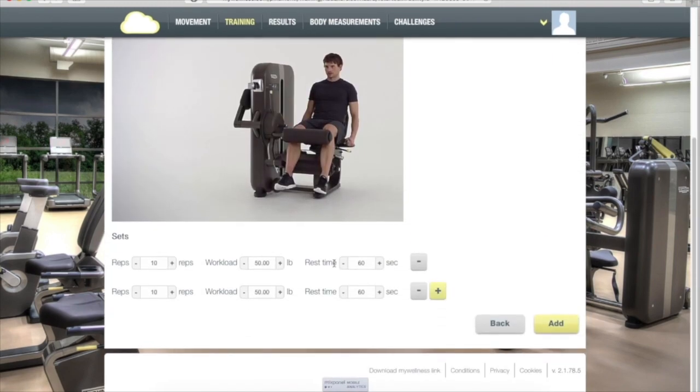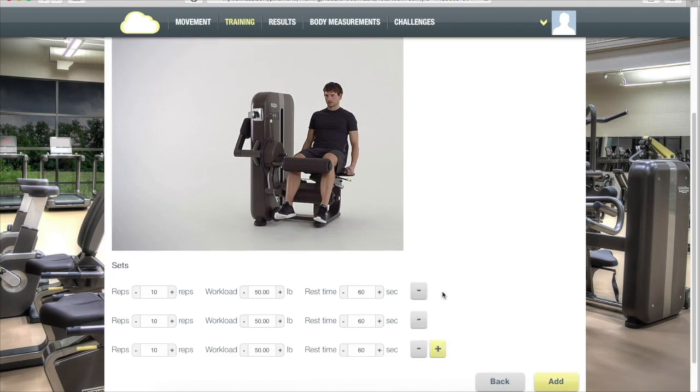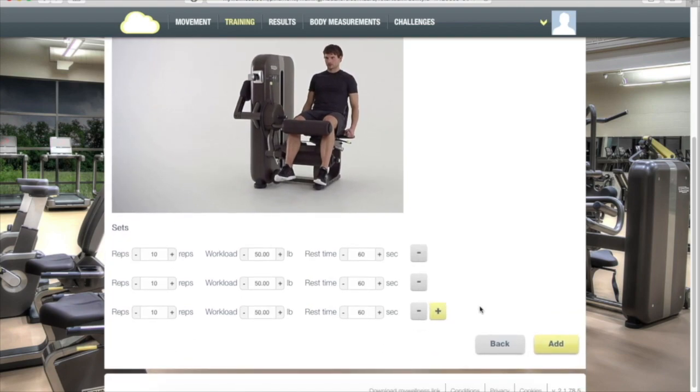And then enter the number of reps, pounds, rest time, and number of sets. When you're done, click Add.